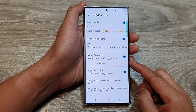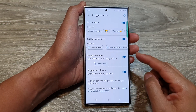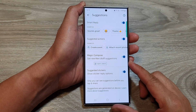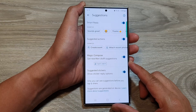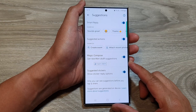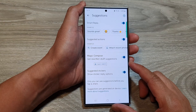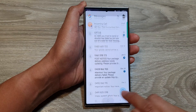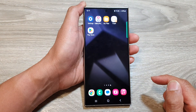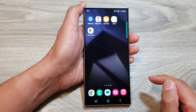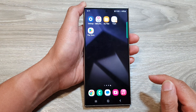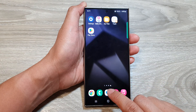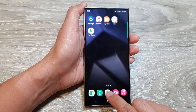How to enable or disable Magic Compose for text messages on the Samsung Galaxy S24 series. First, tap on the home button to return back to the home screen. From the home screen, open up text messages.